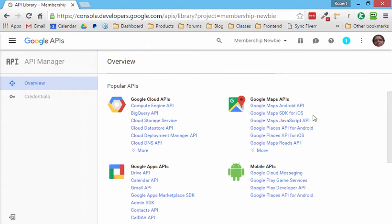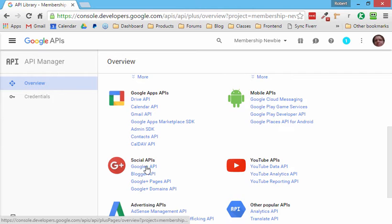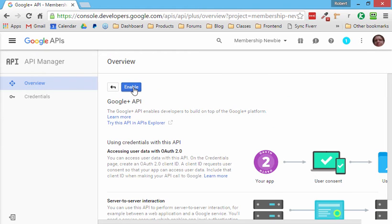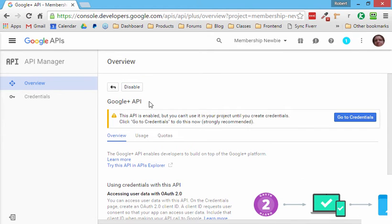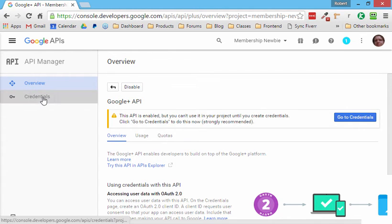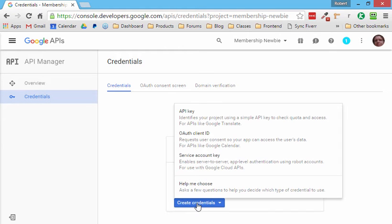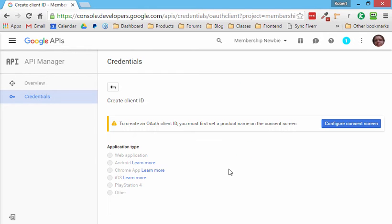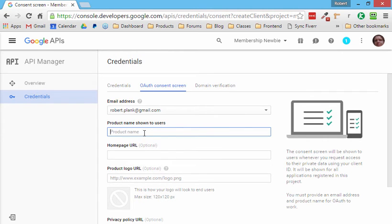Then the next step, according to our instructions is to find the Google plus API and it's down here under social APIs. So click it once and then click on enable. So enabling. And once this is on now that project that we created can access everyone's Google API that uses it, but now we have to tell it what website we'll be using it on. So left click over on credentials and then under create credentials. The one we want to choose is OAuth client ID. Okay. So now we've done that. The only thing we can really do is click configure consent screen. This is the popup that says, are you sure you want to give permission? The only thing we have to enter, zero optional. The only thing we want to enter is the name of our site, which is membership newbie. Great. Scroll down and click on save.